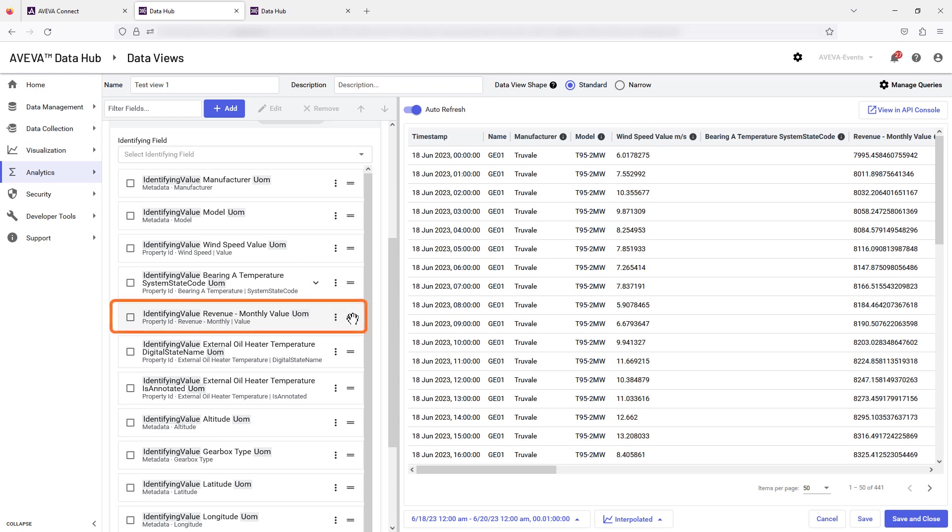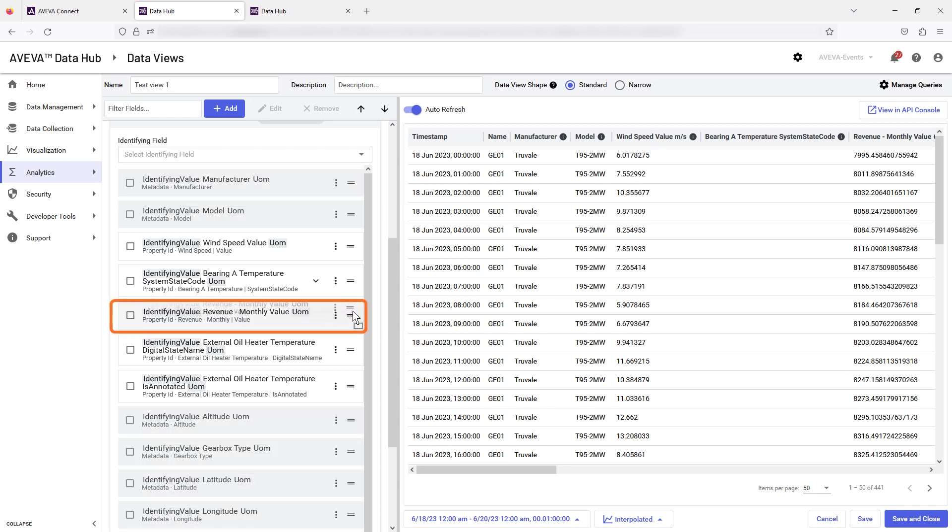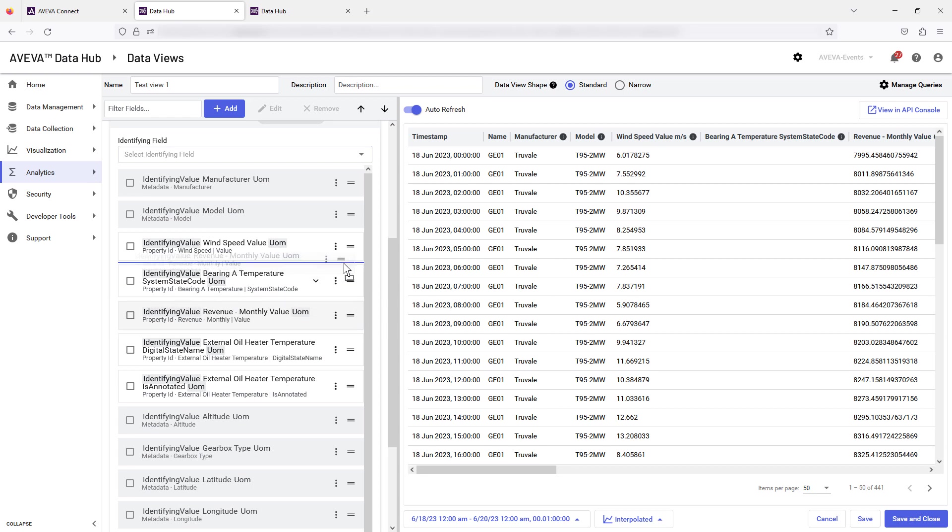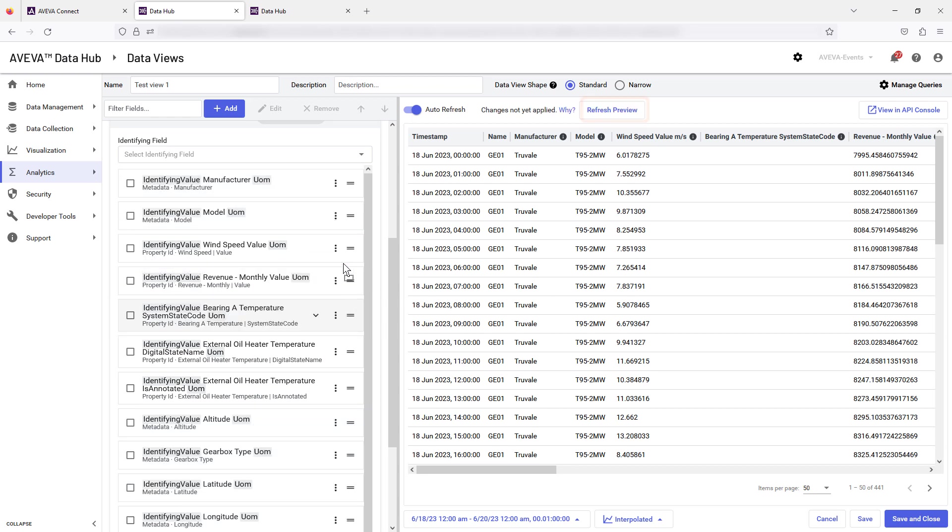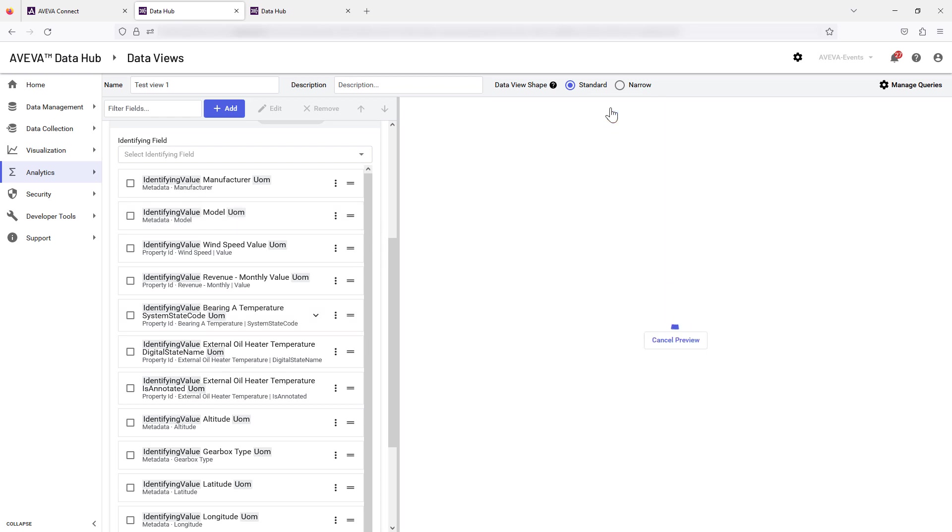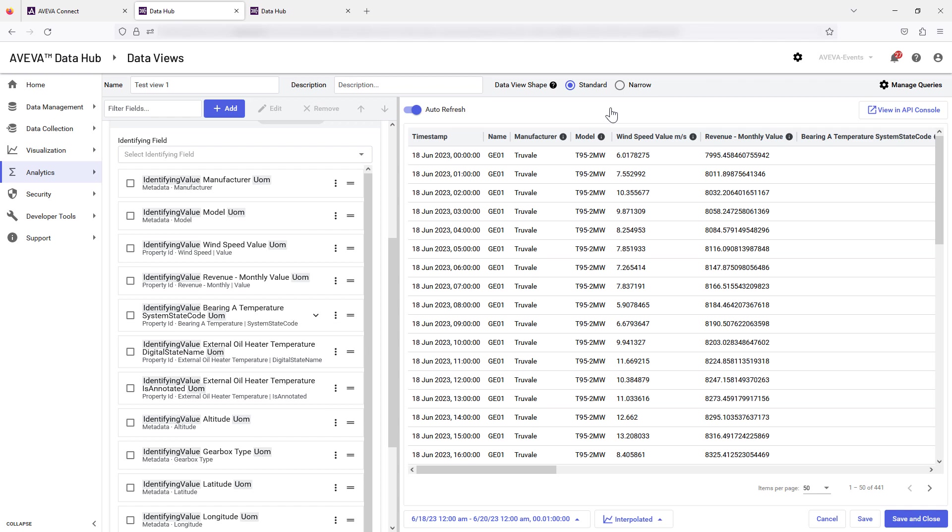The example field, Revenue Monthly Value, is selected and dragged to a new position. The Refresh Preview button is selected to update the preview displayed. The field is now displayed in the new position.